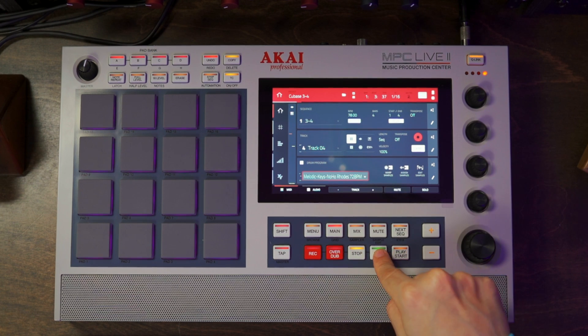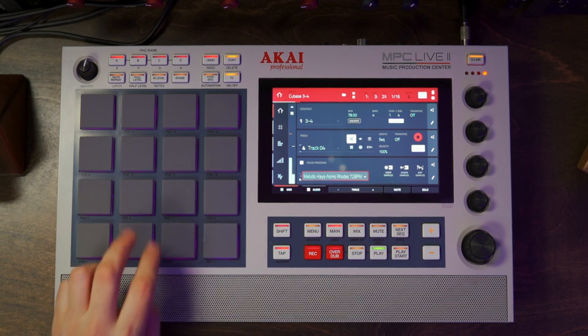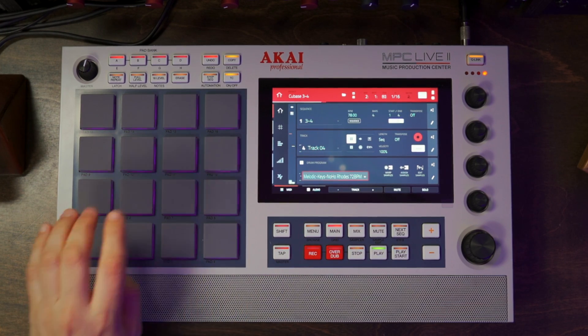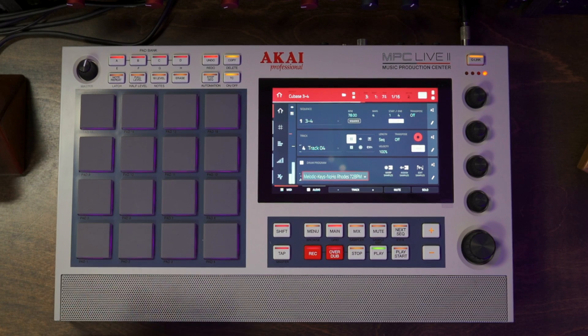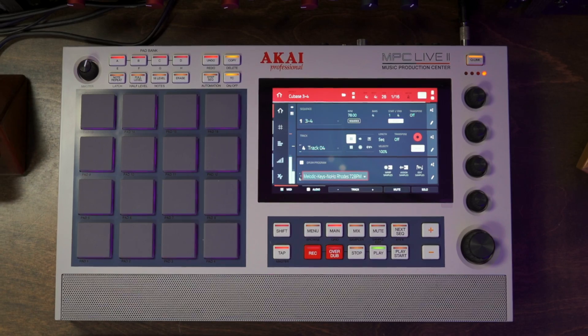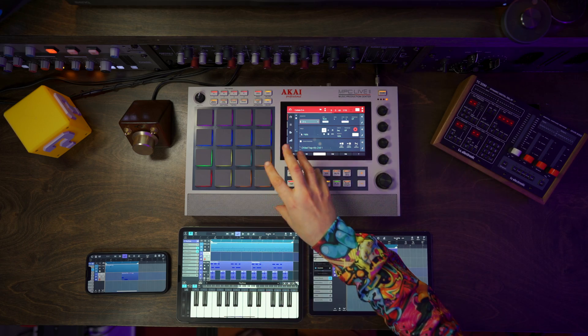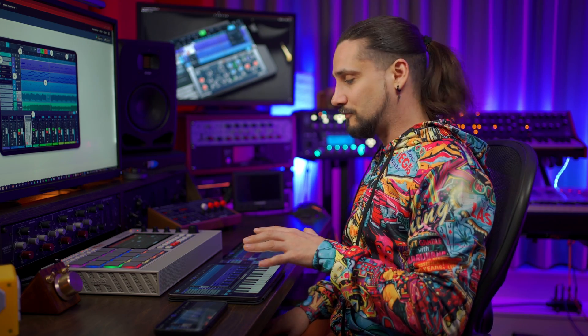Let's see what I have on my Akai MPC Live 2. I'm going to start playback on all three devices using Ableton Link and then introduce the Akai MPC Live 2. I'm going to use Note Repeat, which of course will be in sync, and I'm also going to trigger some chords live on my iPad using the new chord buttons that we have in Cubasis 3.4. Let's do this!